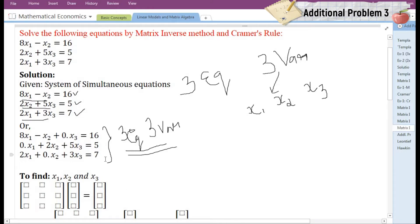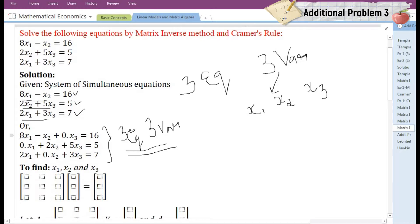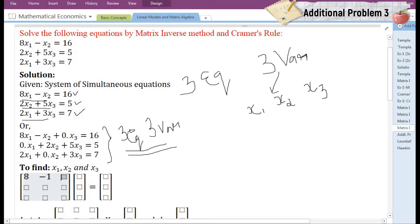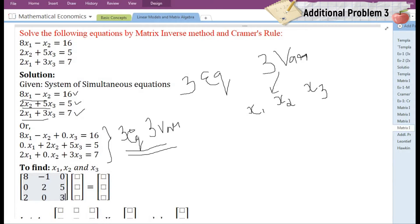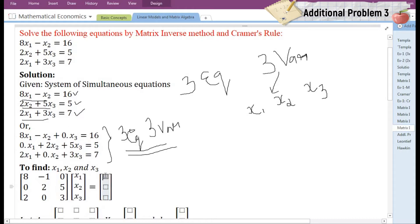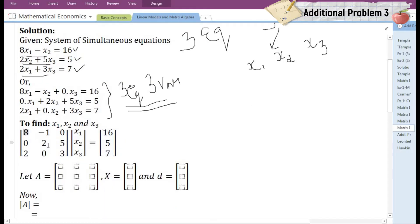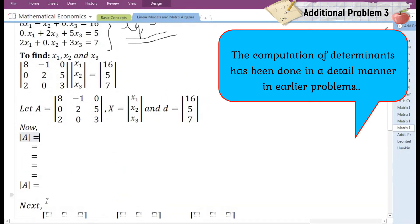After completion we can see that in all three equations there are now three variables. The purpose of doing this is to make it easy to arrange the equations in matrix form. Now let us arrange the given system of equations in matrix form. This is the coefficient matrix. The coefficients are 8, -1, 0, 0, 2, 5, 2, 0, 3. The variables are X1, X2, and X3. The constant terms are 16, 5, and 7. Let us name the coefficient matrix A, the variable vector X, and the constant term vector D.